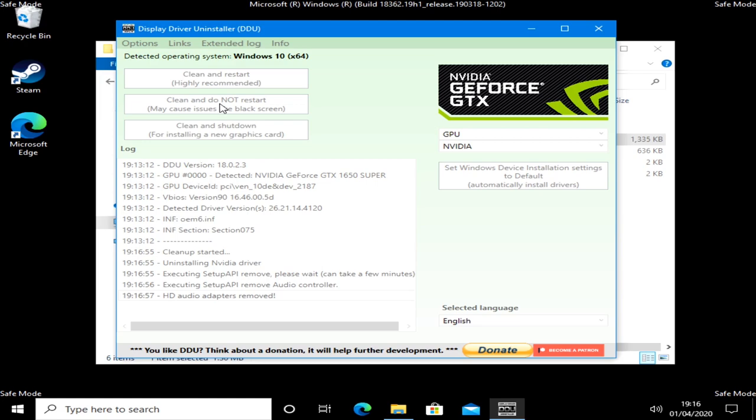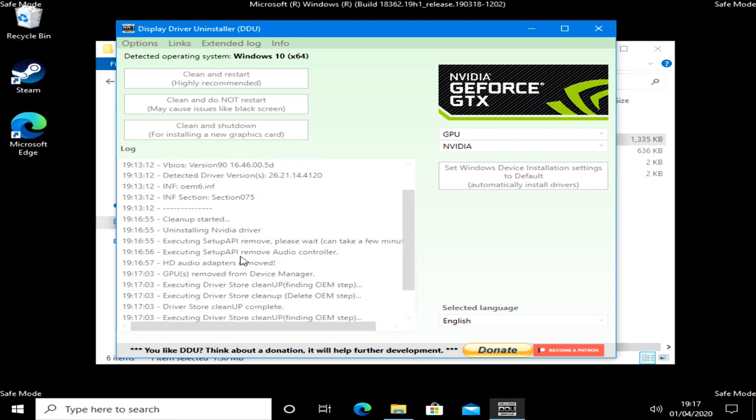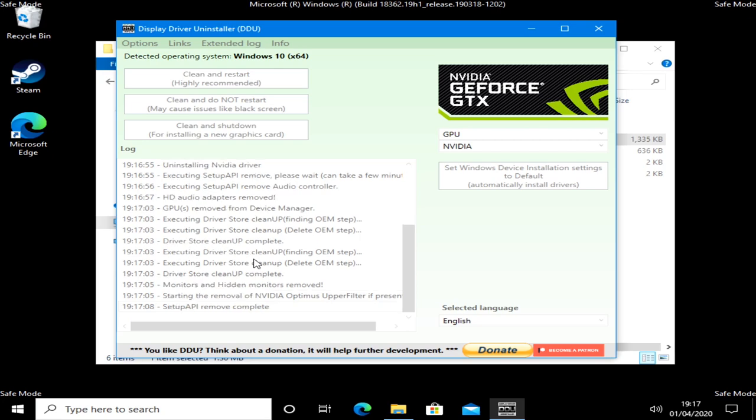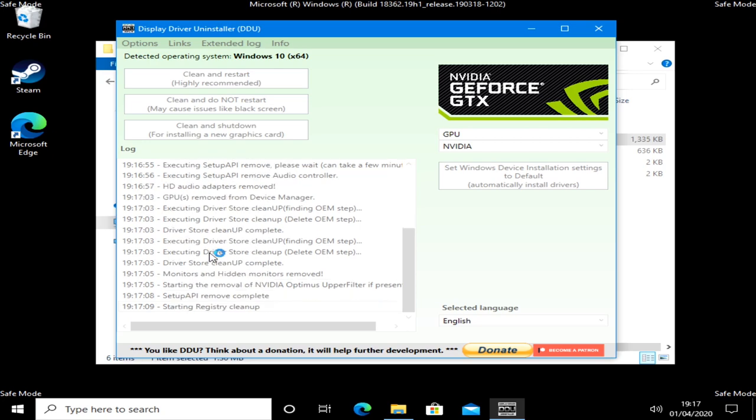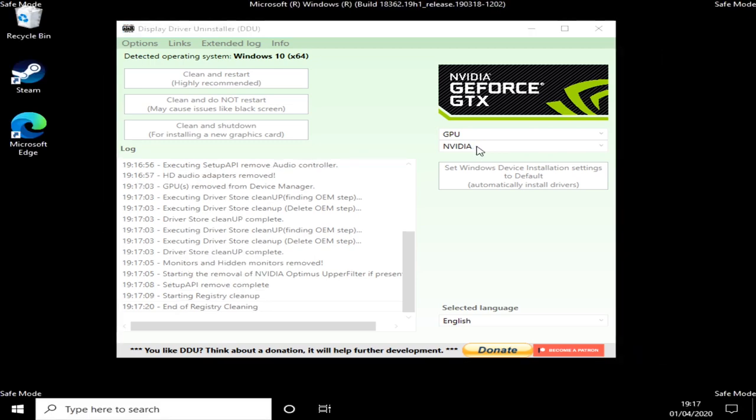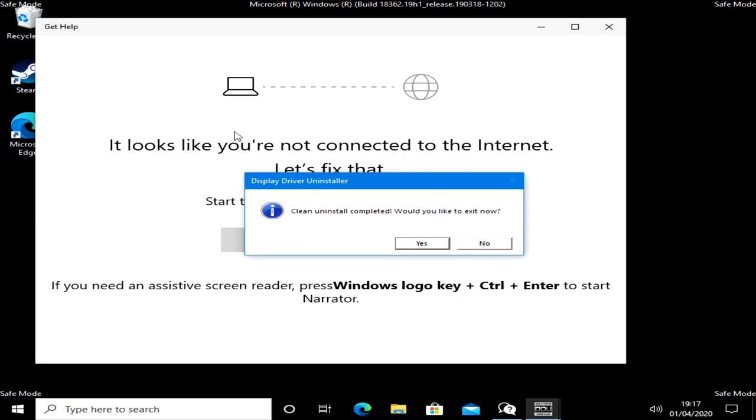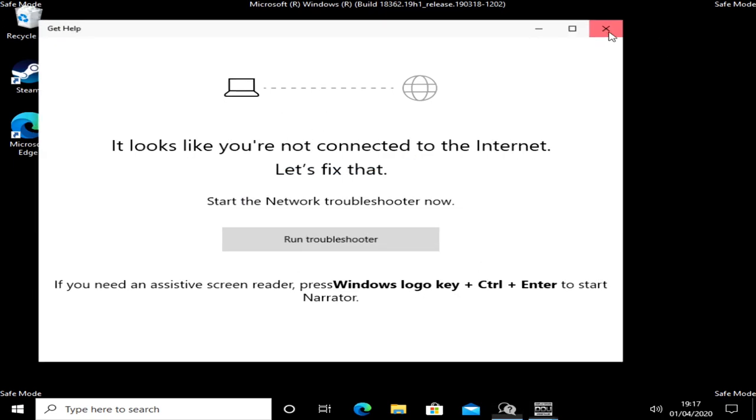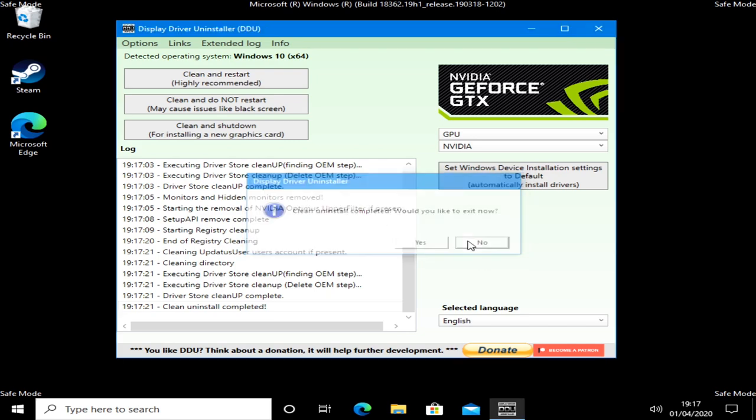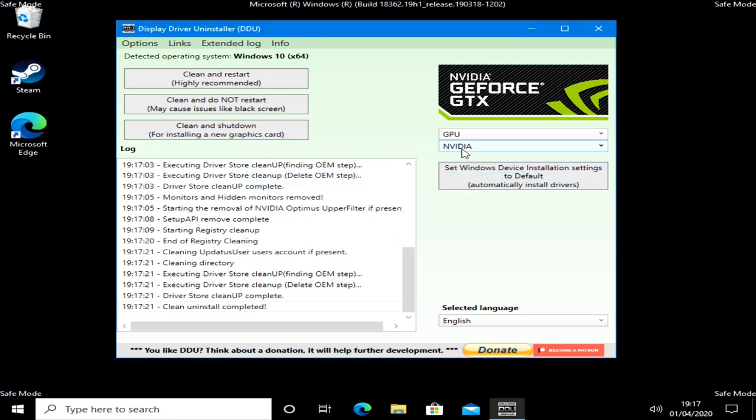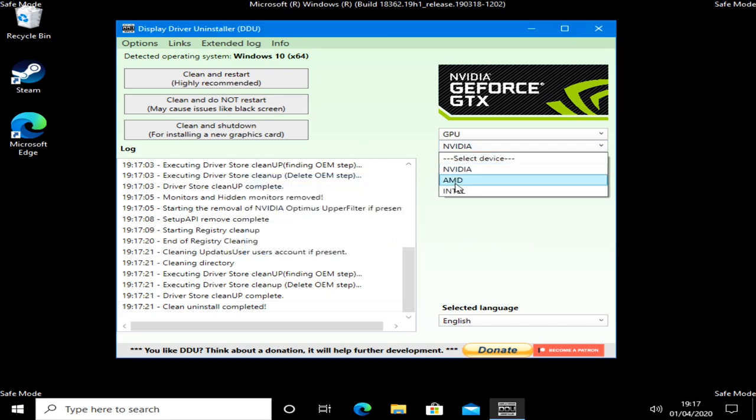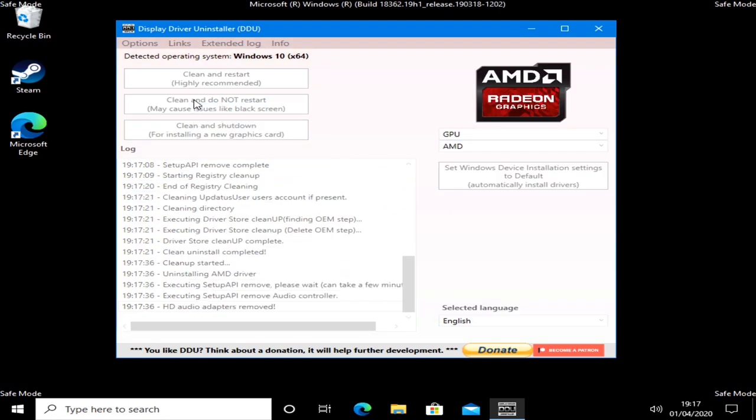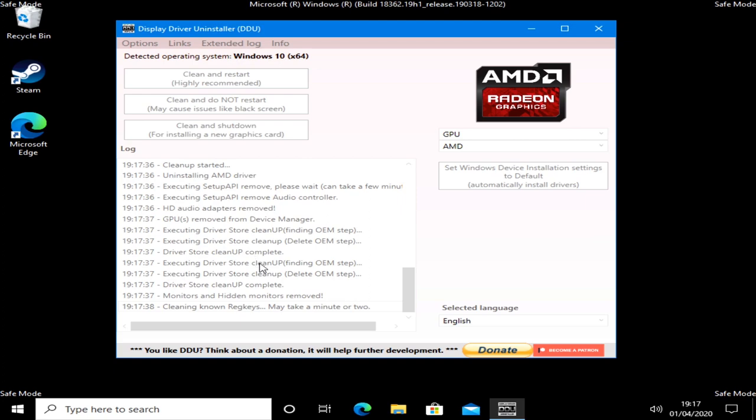As you can see from the log file being created, it's uninstalling, doing all the things it needs to do, removing the HD audio drivers from the HDMI port and DisplayPort. Basically going through and doing as thorough a cleanup as it possibly can. If you've had NVIDIA cards and AMD cards in your system previously, it's worth running both the NVIDIA and the AMD one just to be on the safe side. Clean is uninstalled, completed. Would you like to exit now? Actually we won't bother.